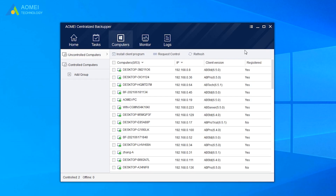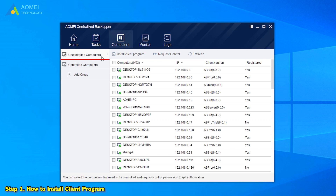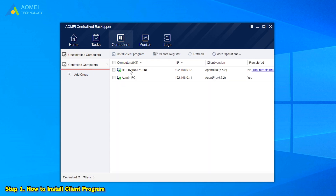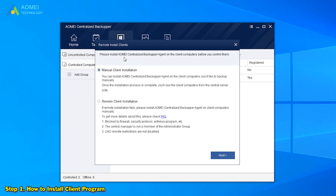Before we begin to make the task, the first step is to install agent setup on the computers we want to manage for subsequent operations. On the left side, we can see uncontrolled computers. All the computers within LAN will be listed here, and if we've controlled one of them, it will be listed under the Controlled Computers tab.